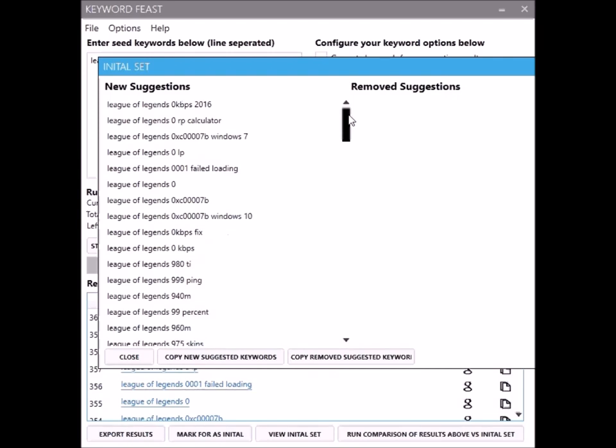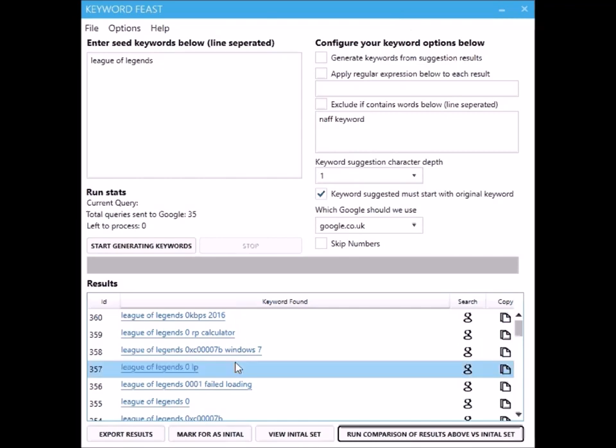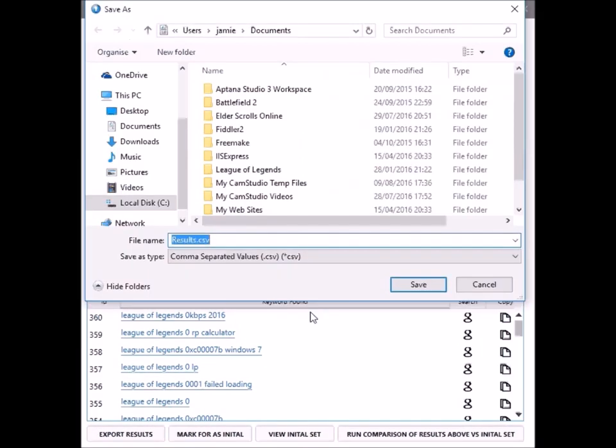That's really handy for finding new search terms that people are putting into Google, like new products in your niche that you weren't aware were becoming popular. You can export them here.